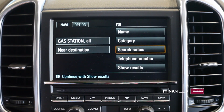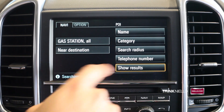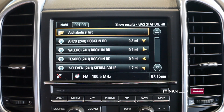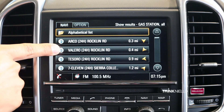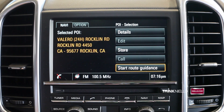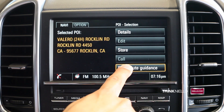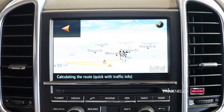It'll bring up all of the nearest gas stations to you. You'll tell it to show the results, and then you'll choose which gas station you would like to go to. Once you've chosen a gas station, select Start Route Guidance, and the vehicle will take you to that particular gas station.